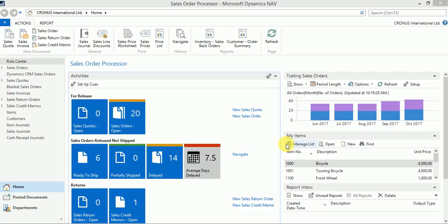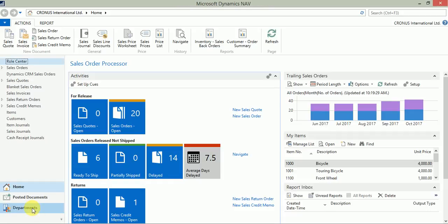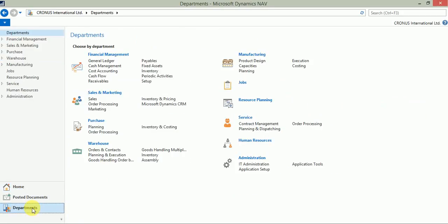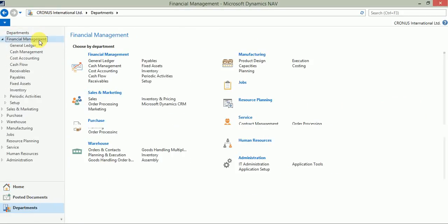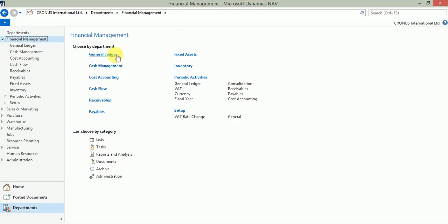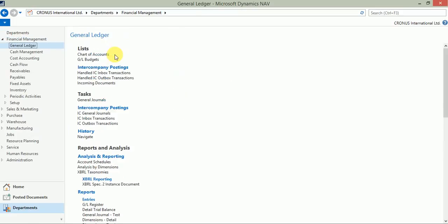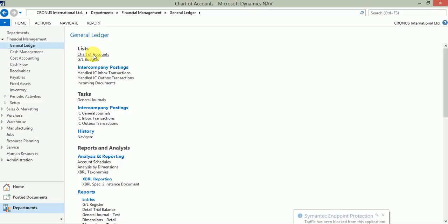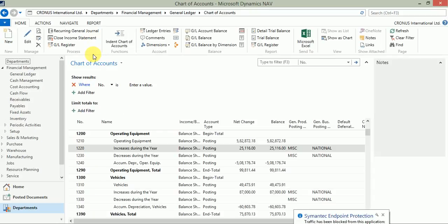were quite comfortable applying them in 2009, but with 2013 and onwards it's a bit tricky how to apply these flow filters. So let's open chart of accounts. Let's navigate from Departments, Financial Management, General Ledger, Chart of Accounts.